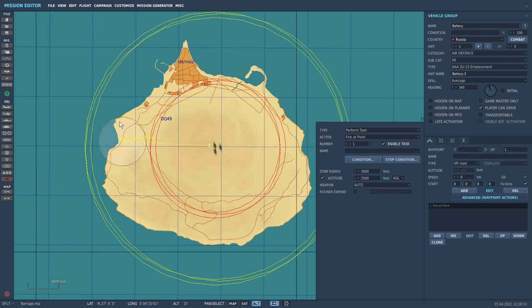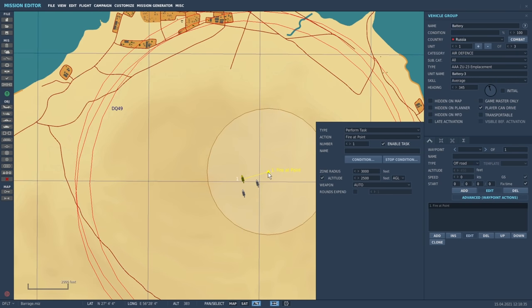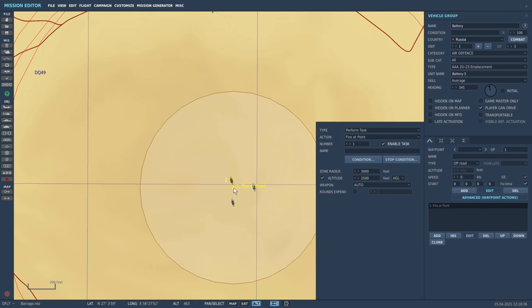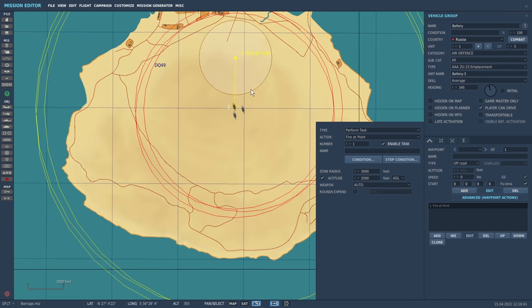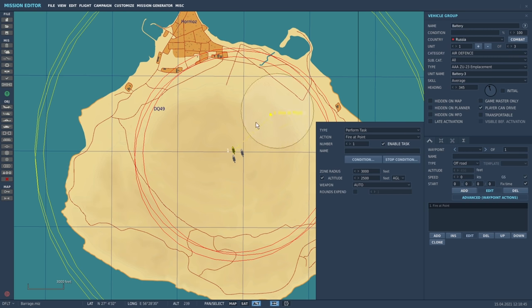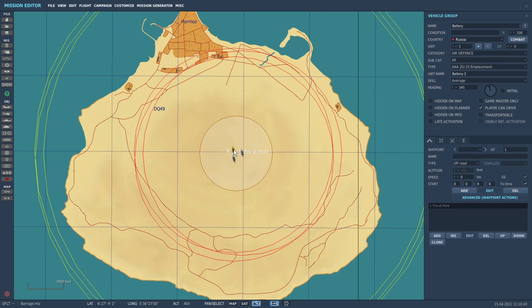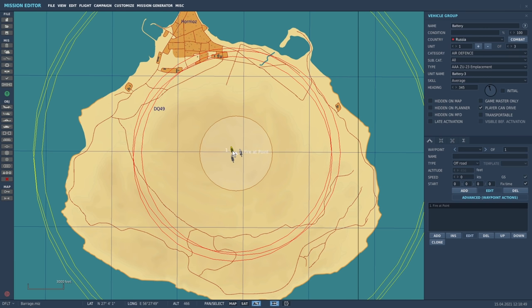Now we just place this wherever we want. Make sure it fits within the bounds of their maximum range and we're going to place it more or less on top of them. So now they're going to shoot directly upwards into the sky. If we were to put it over here they'd shoot over at an angle, and of course we could choose to shoot in any direction we fancy.